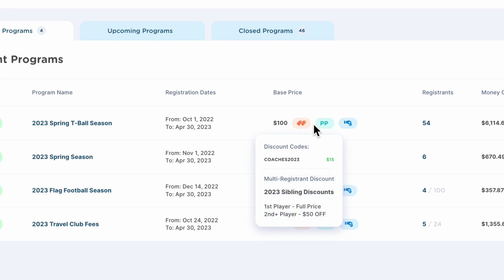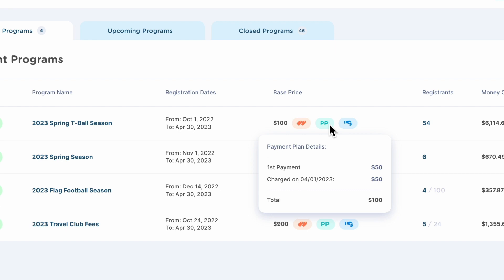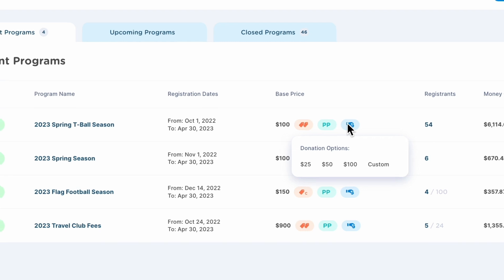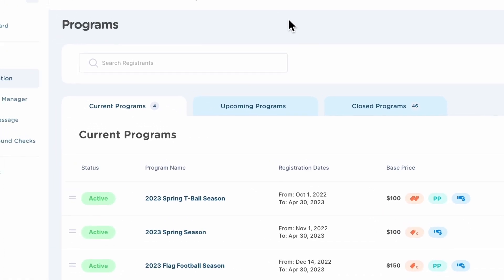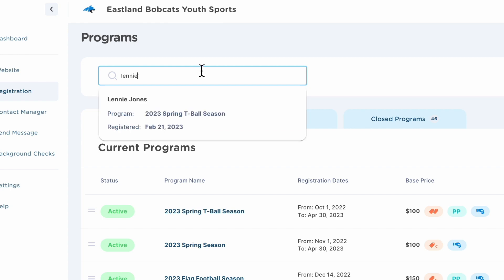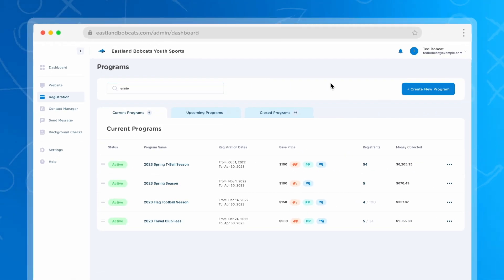You can also set up payment plans so that players can pay in automatic installments, and you can give your participants the option to make donations during registration. You can also search quickly if you need to find a player or parent and see what they've registered for.